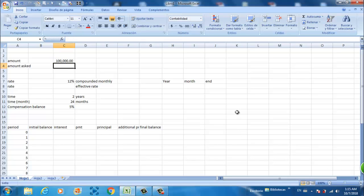Hello YouTube, this is Tom Materialis here and we are going to talk about compensation balance in a loan and how to make a calculator for a compensation balance in an Excel spreadsheet.